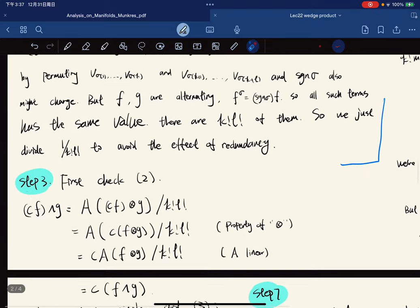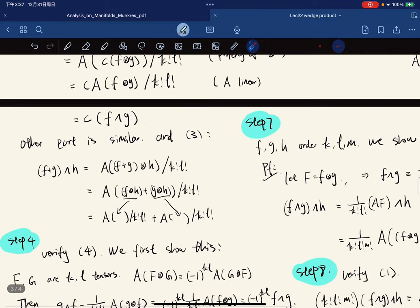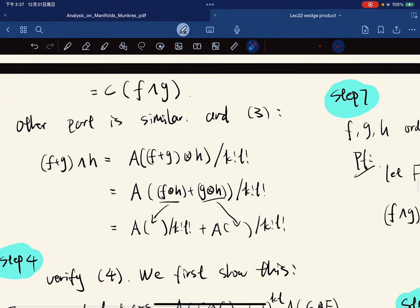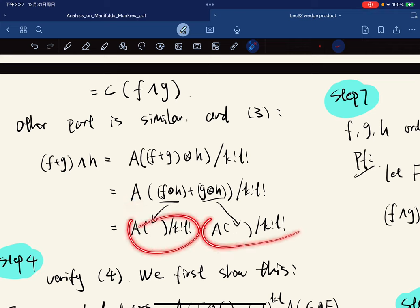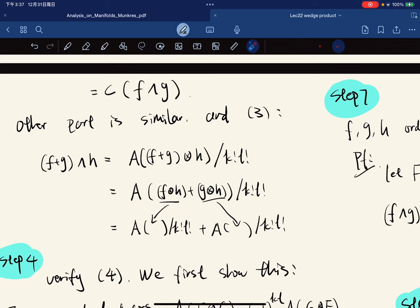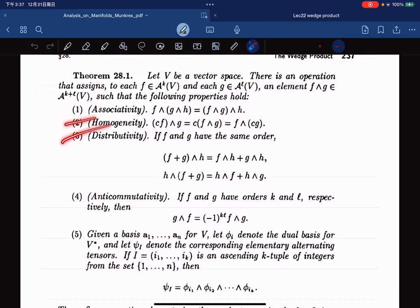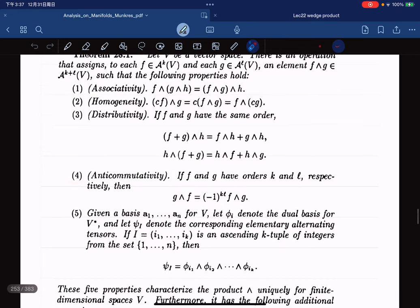For the distributive property, we have (f plus g) wedge h: we write it by definition, and since tensor product distributes, we put it in. Since A is linear, we pull it out and we're done. Properties two and three are verified.